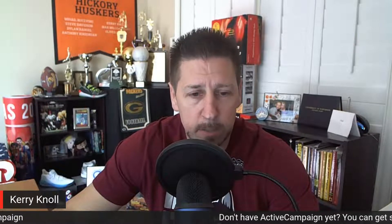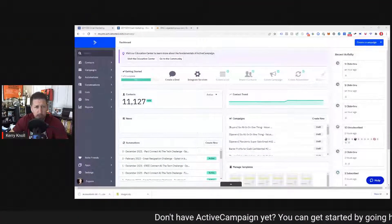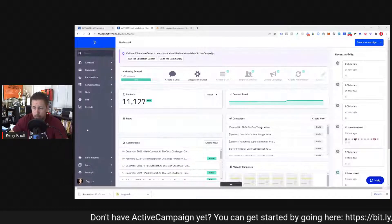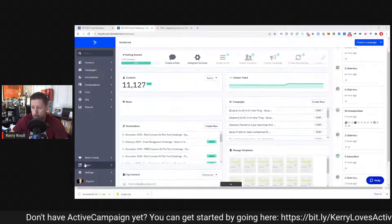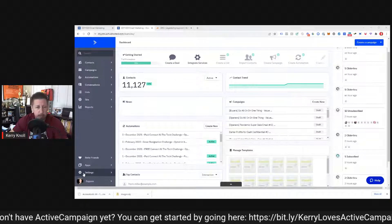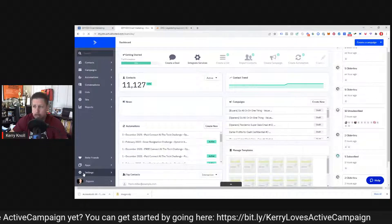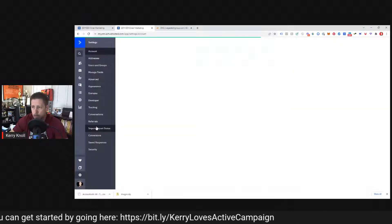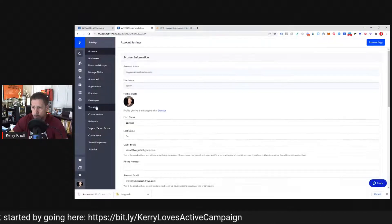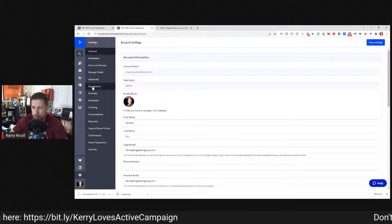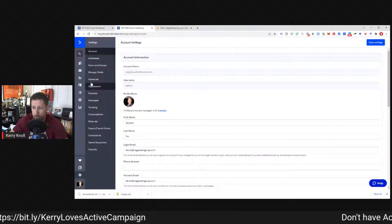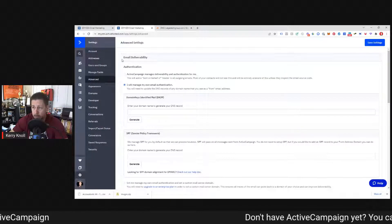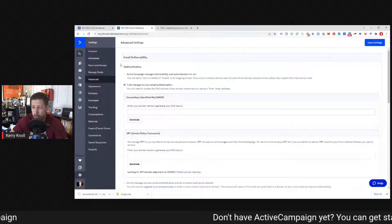Let me share my screen. You should be seeing my ActiveCampaign dashboard. On the left-hand side, we're going to click on Settings, and then under Settings we're going to go to Advanced.